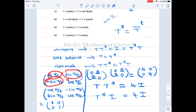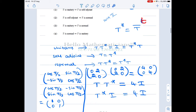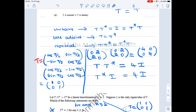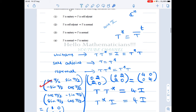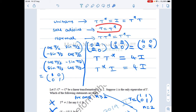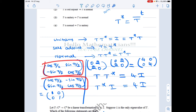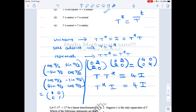Since all entries are real, the complex conjugate is the matrix itself, so we only need to take the transpose. The transpose of the rotation matrix gives us T*. Multiplying T T* yields the identity, so this matrix is unitary. However, T and T* are not the same — the matrix is not symmetric, so it is not self-adjoint.